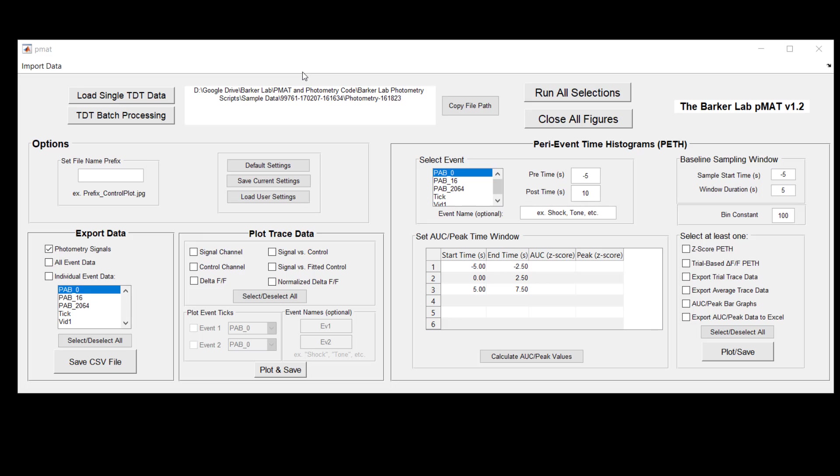Hey there and welcome back to another PMAT quick tutorial video. Today we're going to be talking about the plot trace module. As usual these videos assume that you've installed the PMAT suite and that you've been able to load some data in for processing.